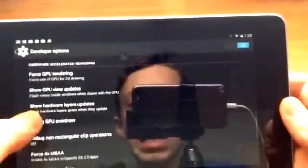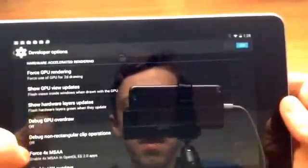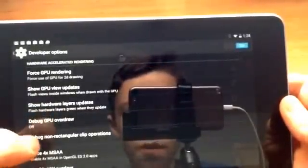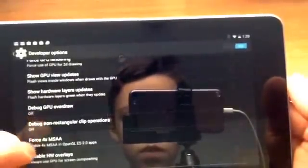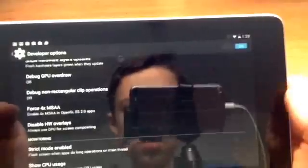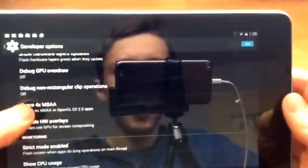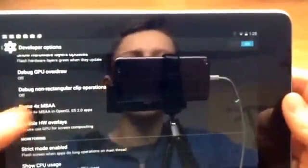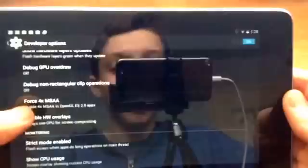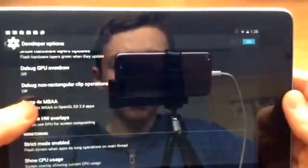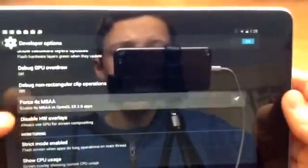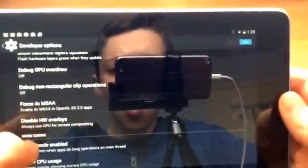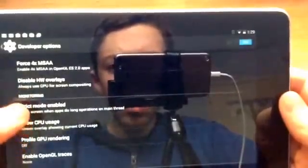Okay then we have, let's do force 4x MSAA. What this does is if you press it it creates a better, not performance, but it creates a better animation. It looks nicer but what it doesn't do is it doesn't make your tablet faster, it actually makes it slower. So you pay a price for that.